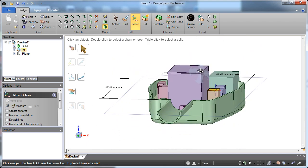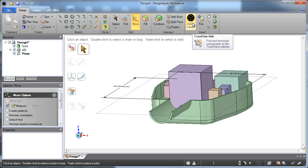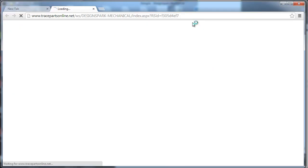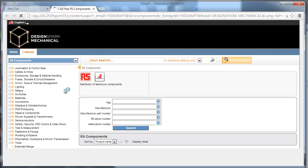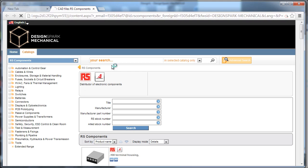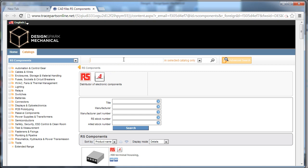And the other thing that we've enabled with this tool, is the ability to quickly grab online libraries of parts. So for instance, you can go online, and you have full access to RS components and Allied Electronics components on Traceparts Online Library.